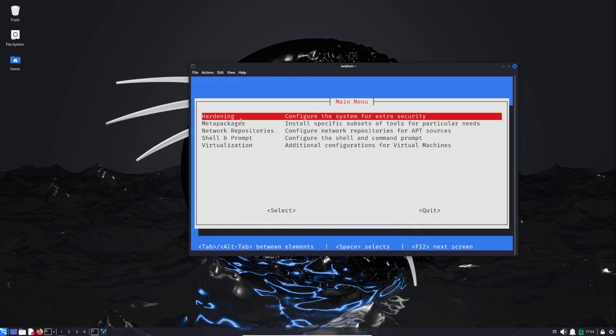The first one we have Hardening, it says it configures the system for extra security. Then we have Meta Packages to install specific subset of tools for particular needs, Network Repositories, Shell Prompt, and Virtualization.